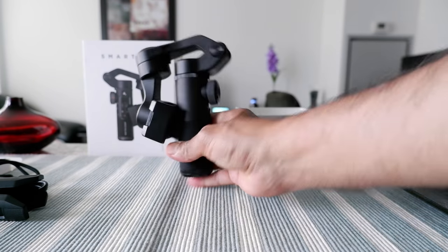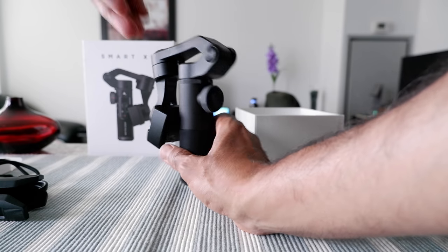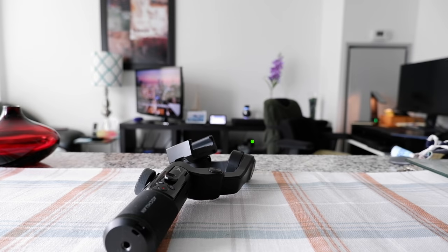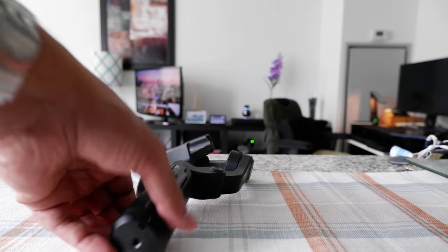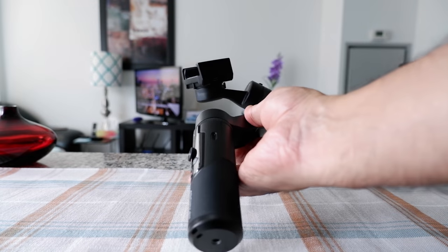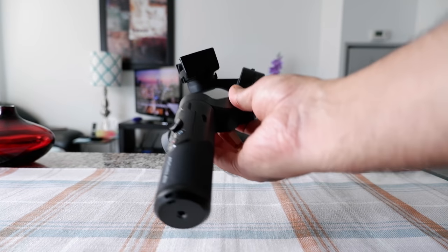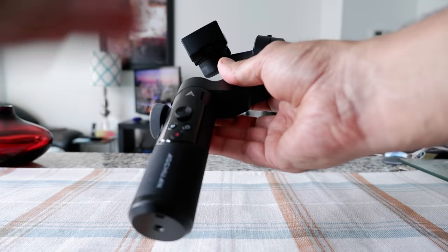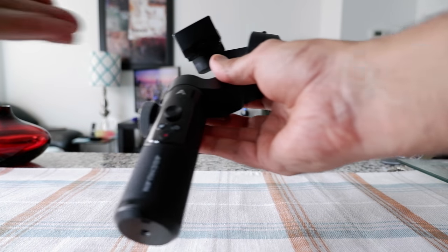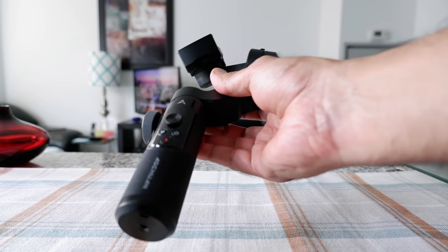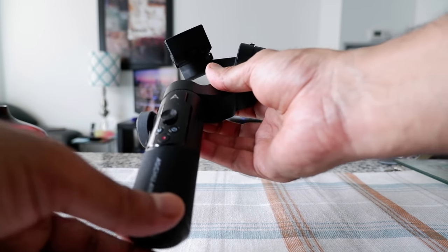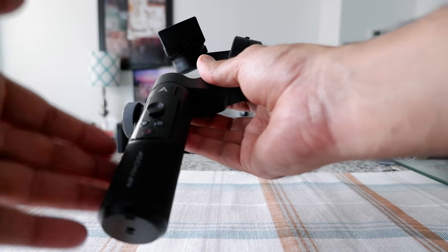I'm going to charge this up and learn a few things. Hello everyone, I took my time to use the gimbal for a while and this is the second part of the review. I'm not going to go through all the buttons or how to operate the gimbal.